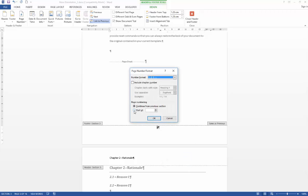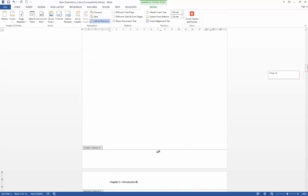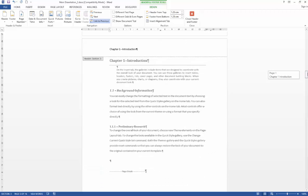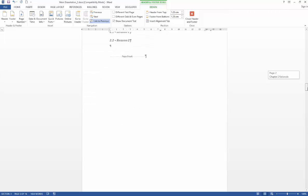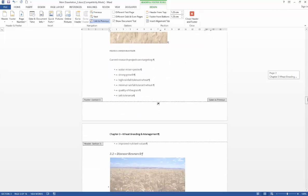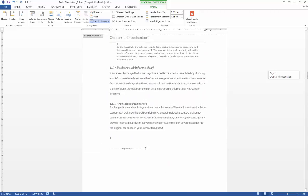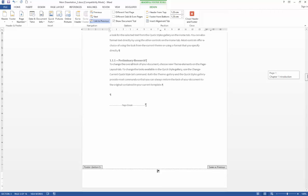So if we go to page numbering again, start at number 1, say OK. And that is all you need to do here. So we've got our lowercase roman numerals for our content section, and then the rest of the document is numbered in standard Arabic numbering.